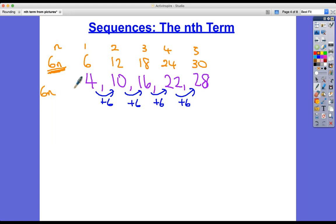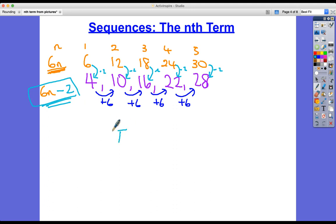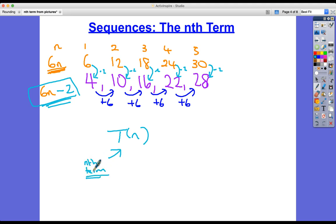Now this sequence is like the 6 times table, except it's been pulled back by a certain number. How do we go from 6 to 4? From 12 to 10? From 18 to 16? From 24 to 22? From 30 to 28? We've subtracted 2 in each case. So the nth term is 6n subtract 2. The notation is t(n) = 6n minus 2.